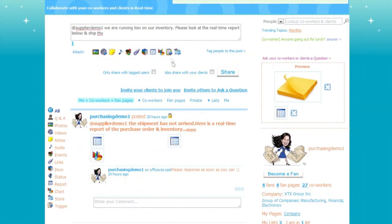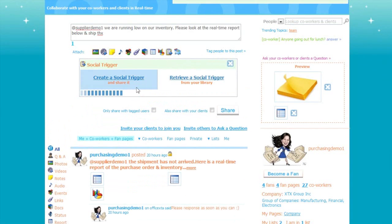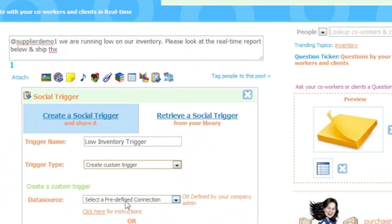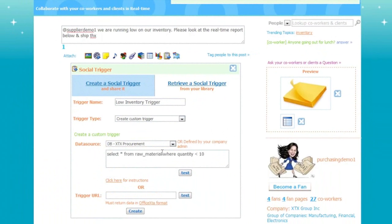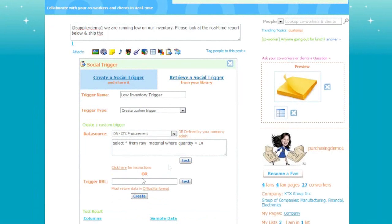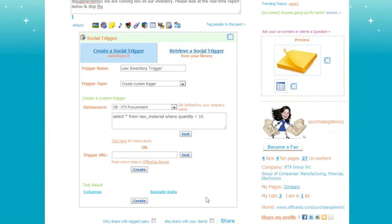Now let's create a social trigger. Click on the trigger tab and create a social trigger. The trigger name will be low inventory trigger. Trigger type is create custom trigger. I will select a data connection to the database containing procurement data. Enter a database select statement compatible with the selected database in the data connection to return a response when an item's quantity is below 10 in the company's procurement database. Click on test to see if the command entered is valid — the test was successful. No record was returned because the inventory level is high.